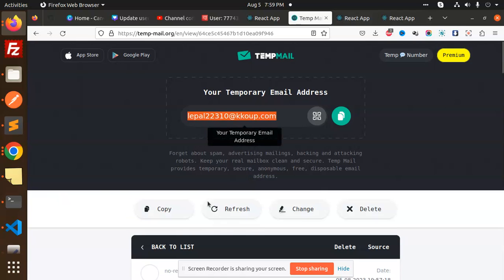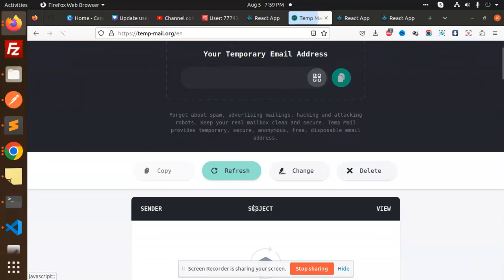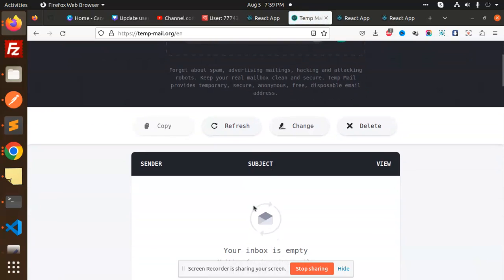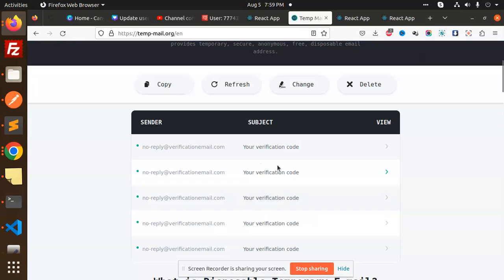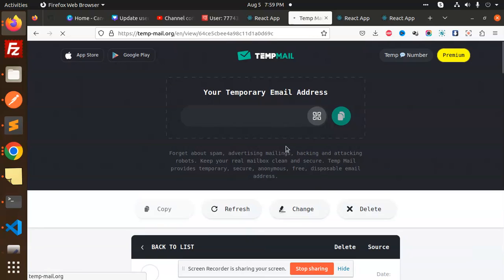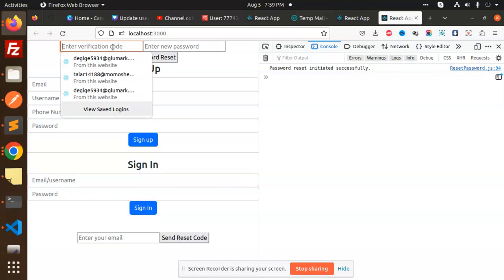Let me check the code. The verification code is here, so let me copy this one and enter it over here.